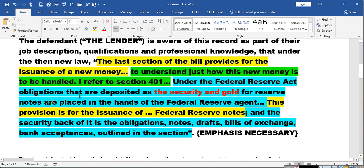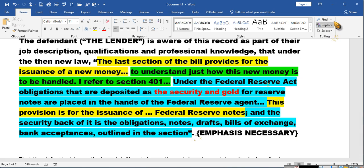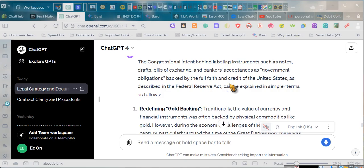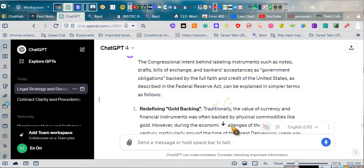This provision is for the issuance of Federal Reserve notes, and the security or obligations back of it is the obligations, notes, drafts, bills of exchange, bankers' acceptances, as outlined in a section. Congress said there were obligations of the United States. I didn't say that.